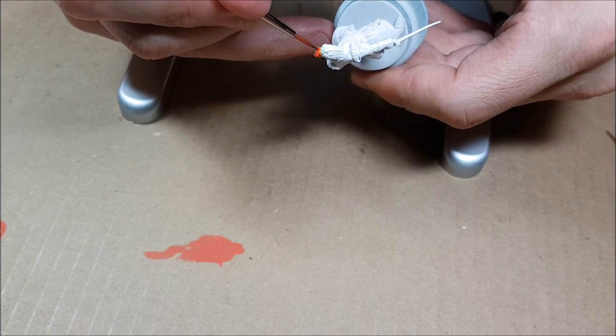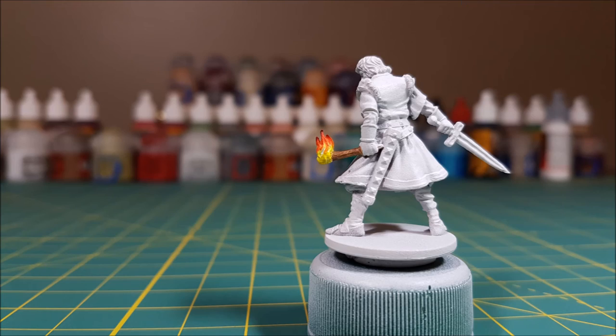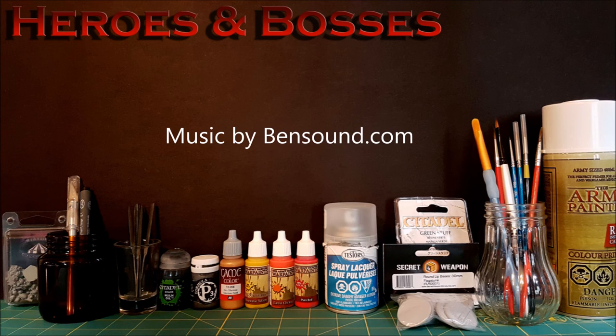And there you have it, a very basic technique on how to paint fire. I hope you found this video useful, and thank you very much for watching.